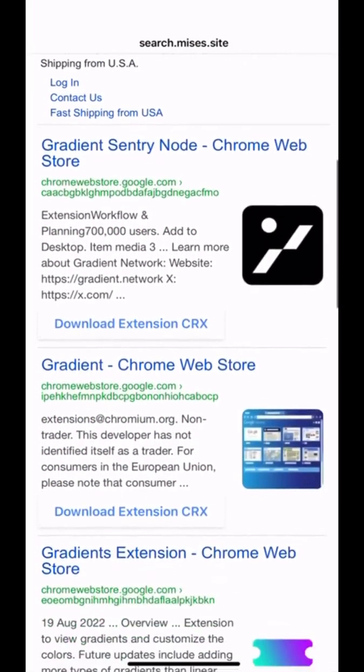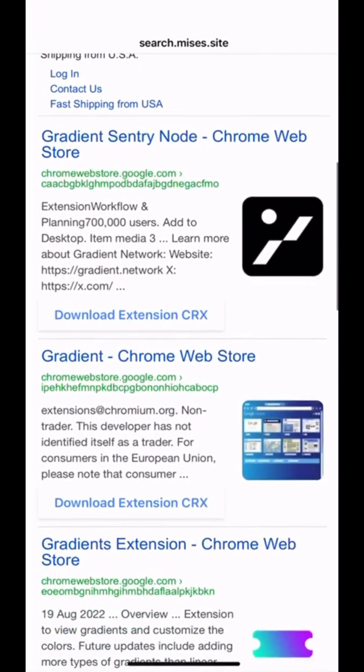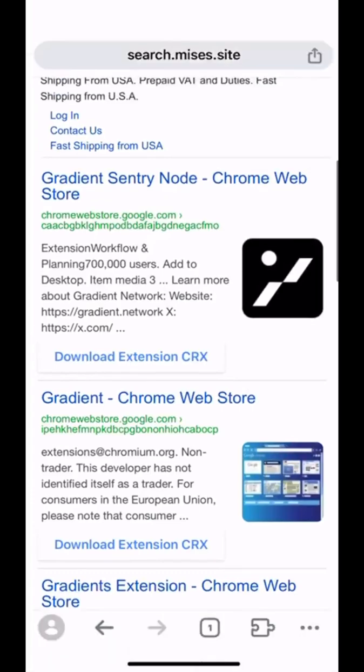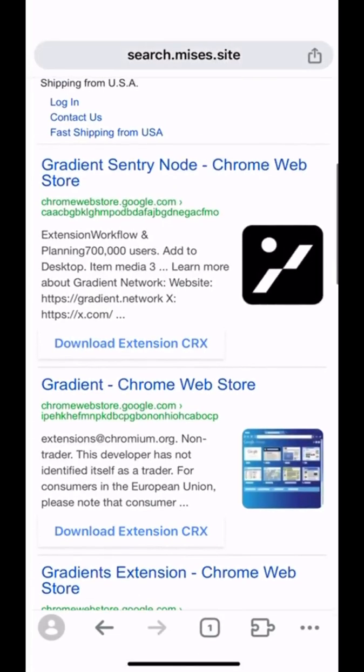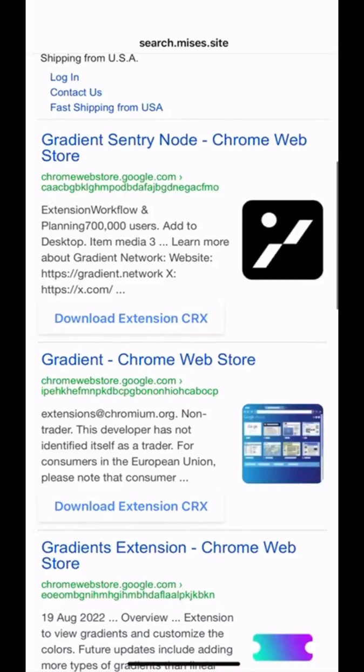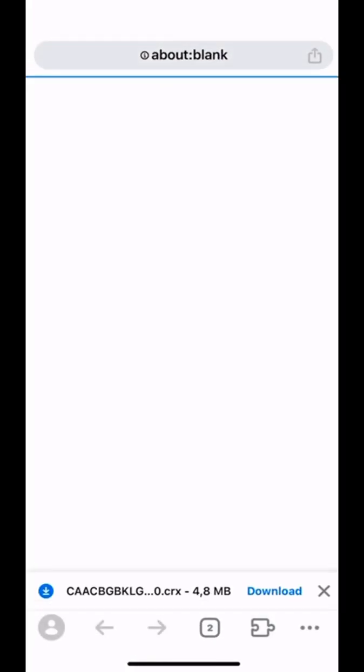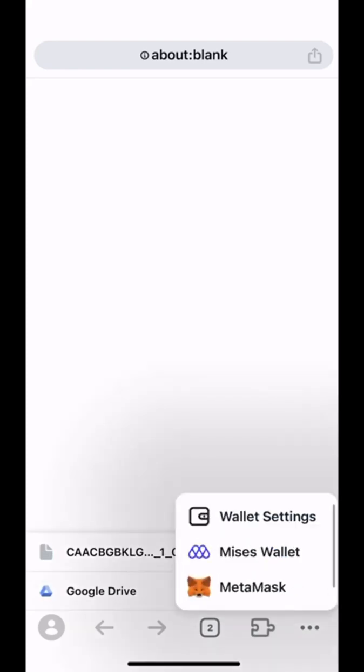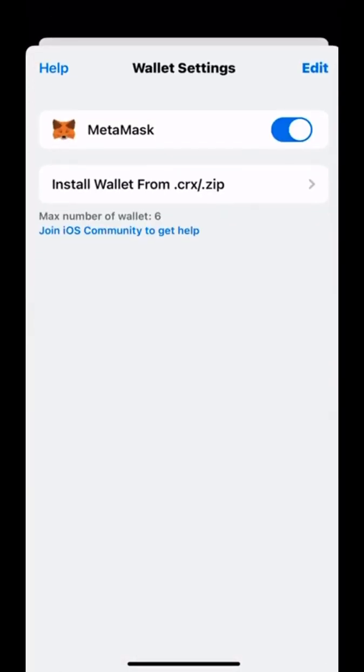And for those extensions who have been listed on Google Web Store but not Mises Extension Store, you can find their download link in the search result. In this search result, you can find a button called Download Extension CRX. And by clicking this button, you can easily download this extension in the format of CRX to your iPhone as well. Very simple.